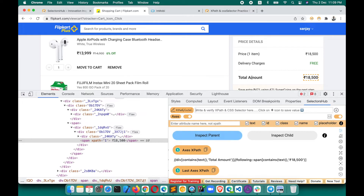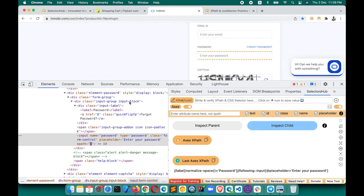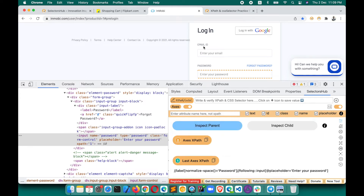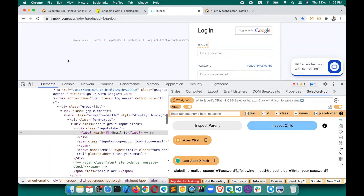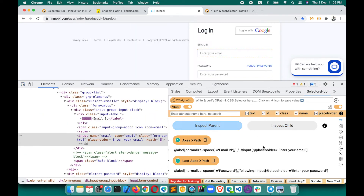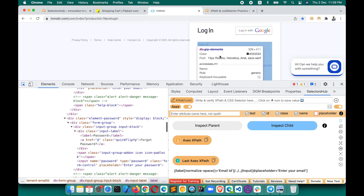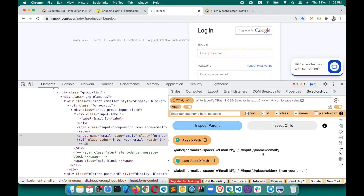If you want to generate XPath for a box with respect to 'Email ID', inspect Email ID first, then inspect 'Enter your email'. It generated with the placeholder attribute, but if you don't want the placeholder attribute, before generating you can set your attribute filters — just uncheck 'placeholder' in the attribute filter settings, and then inspect both elements again.